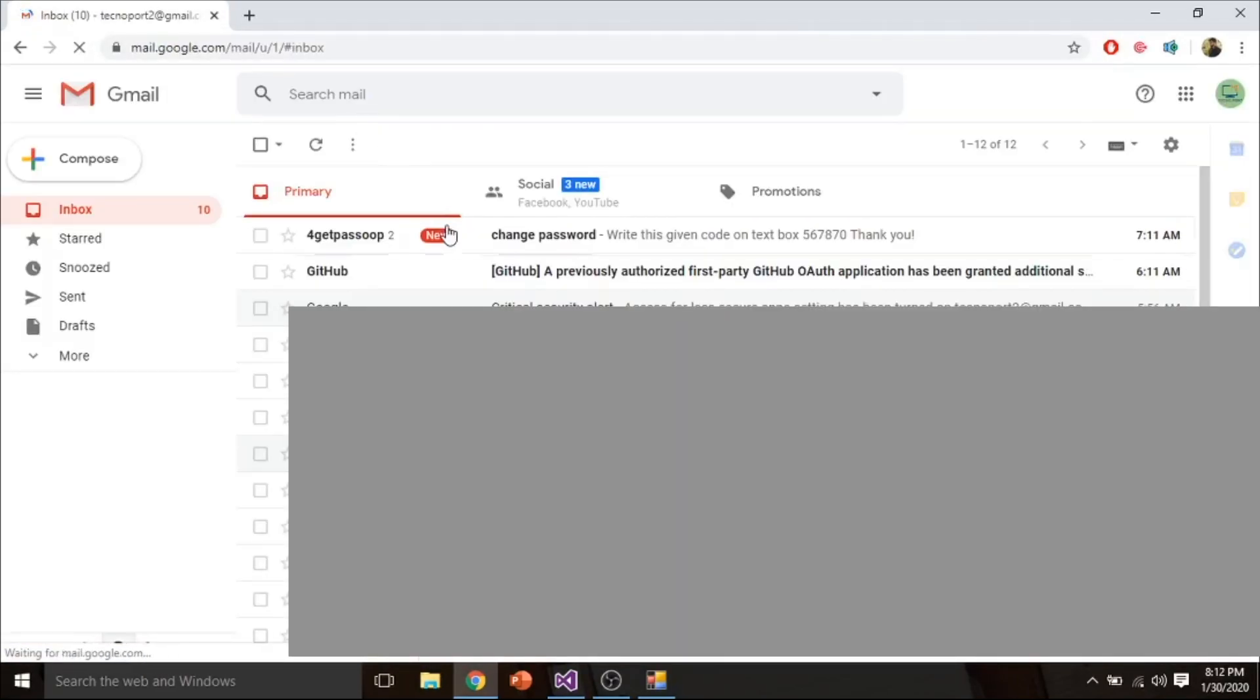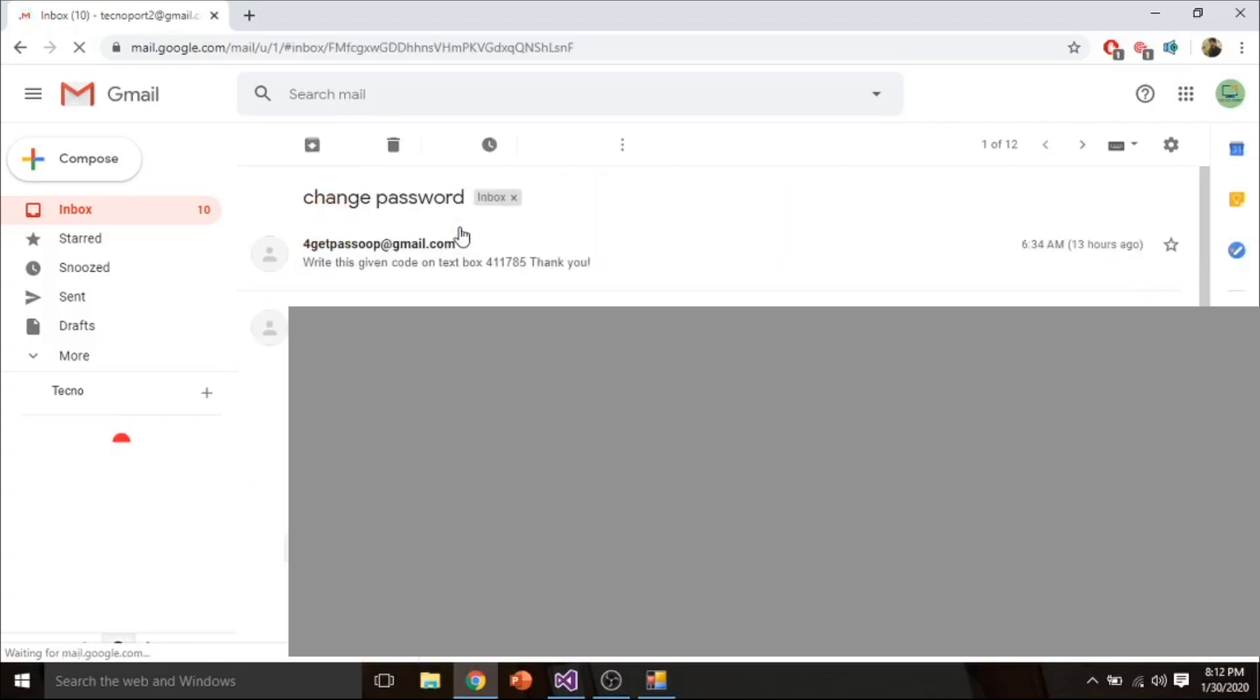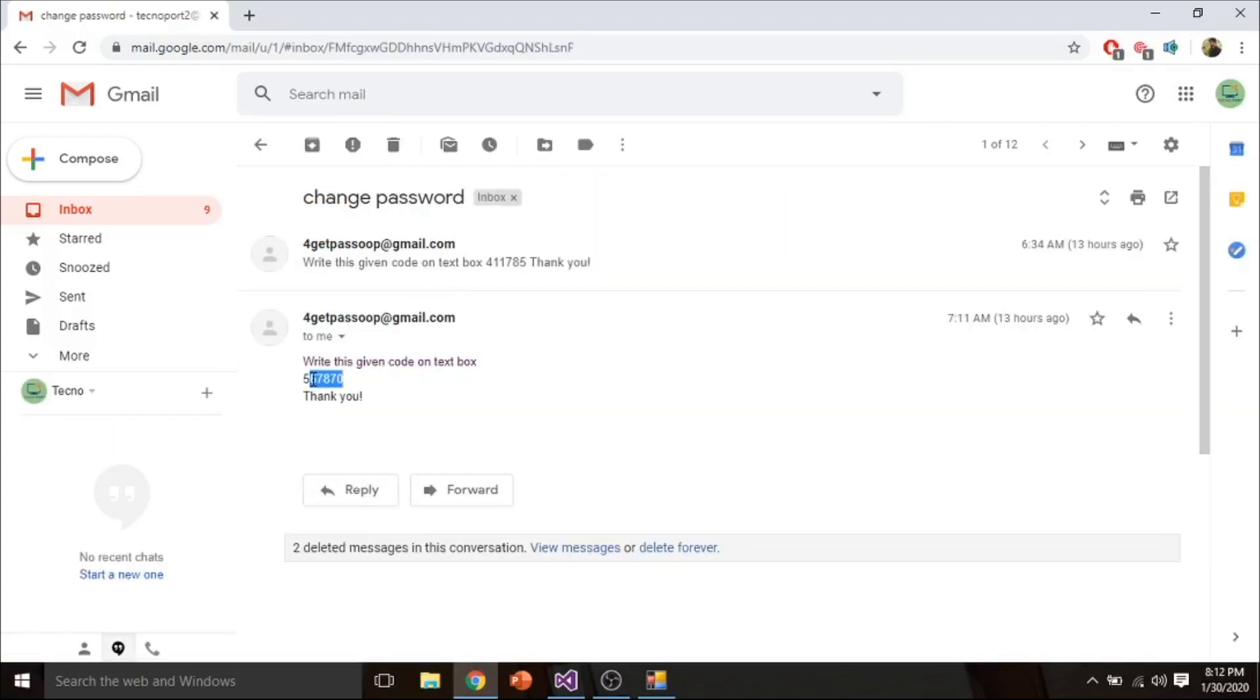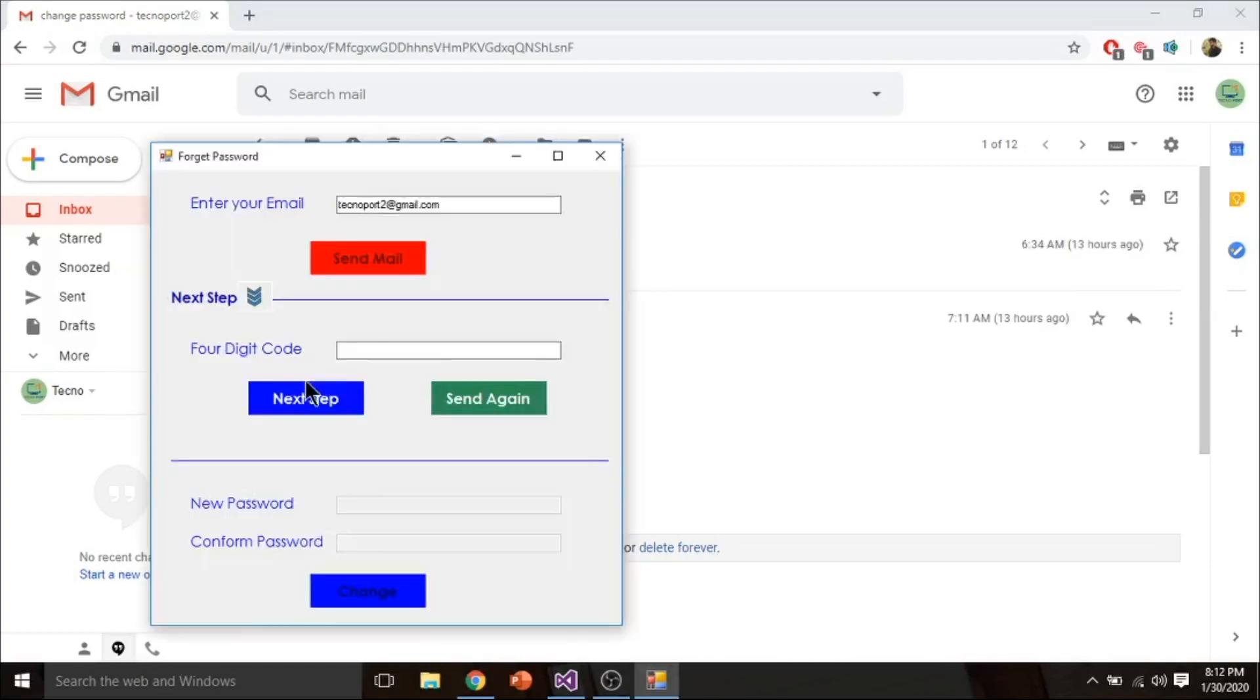You can see here I have received a new message. Open it and you can see a new code. Copy it.